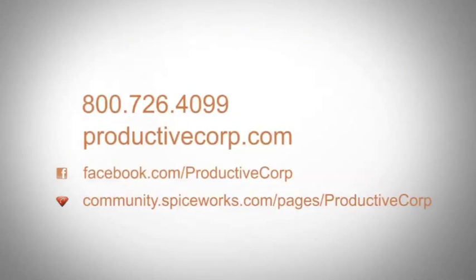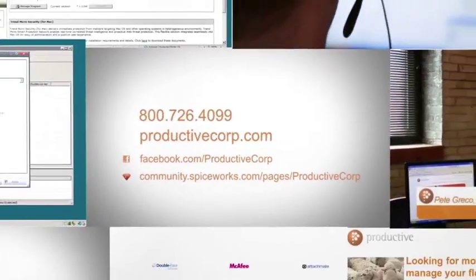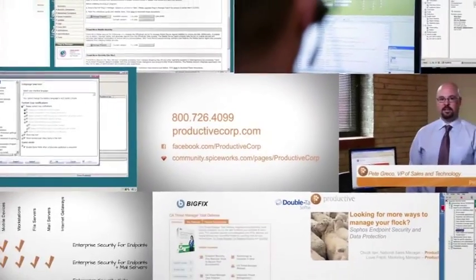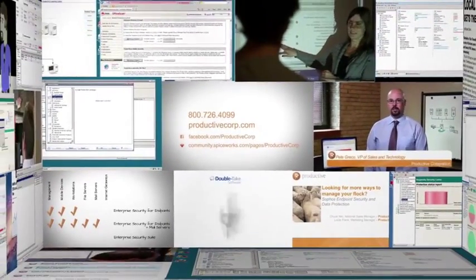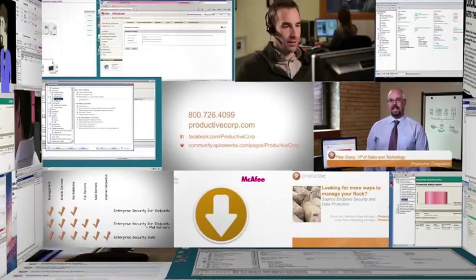Thanks again for coming to view this exclusive content on ProductiveCorp.com, your security and storage software expert for midsize companies.